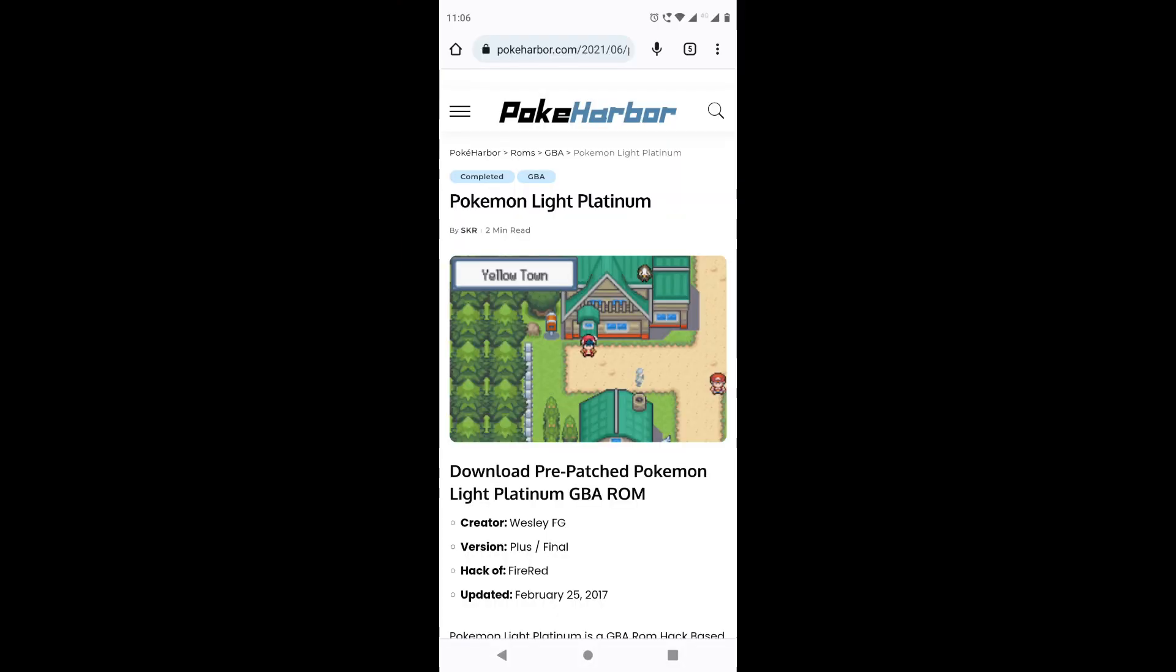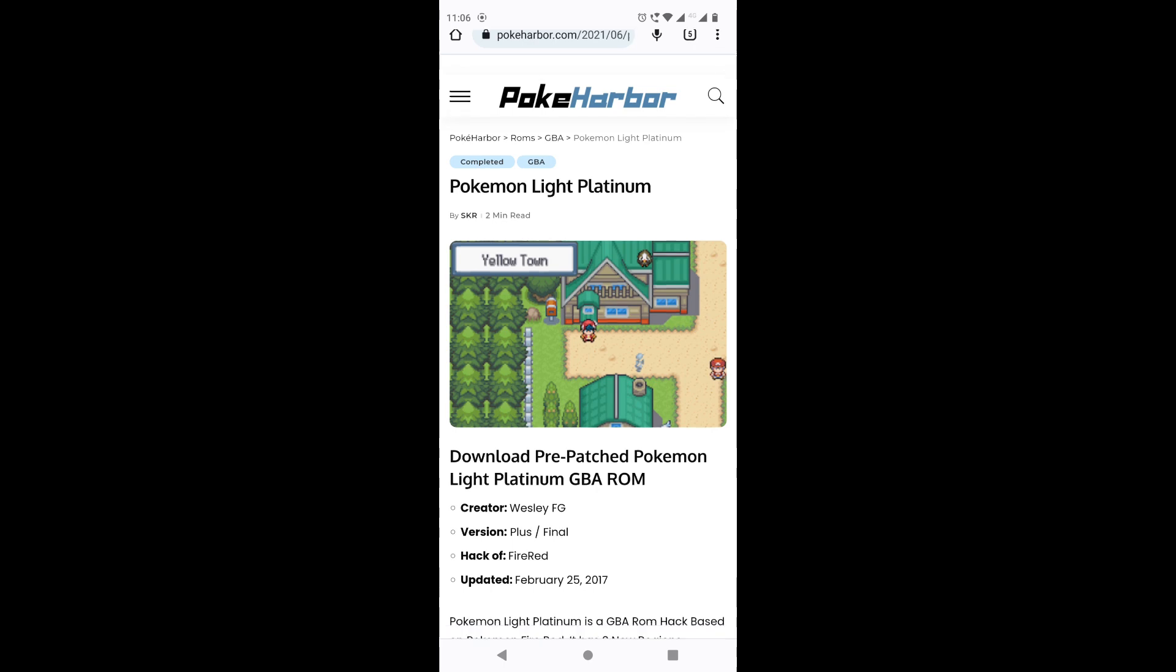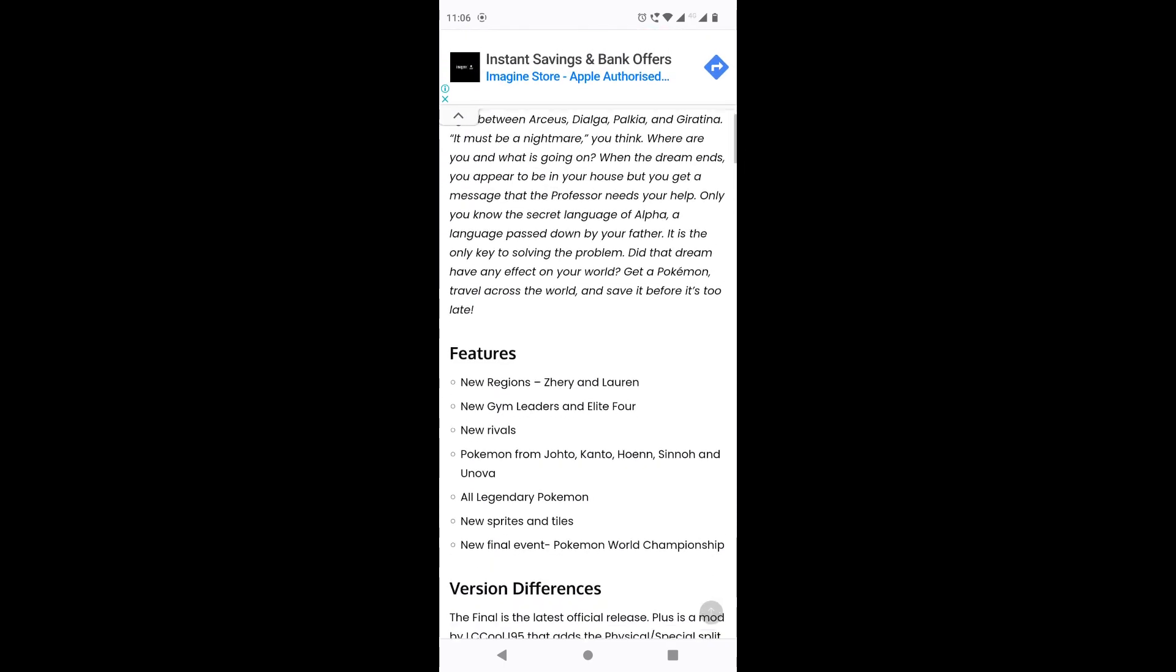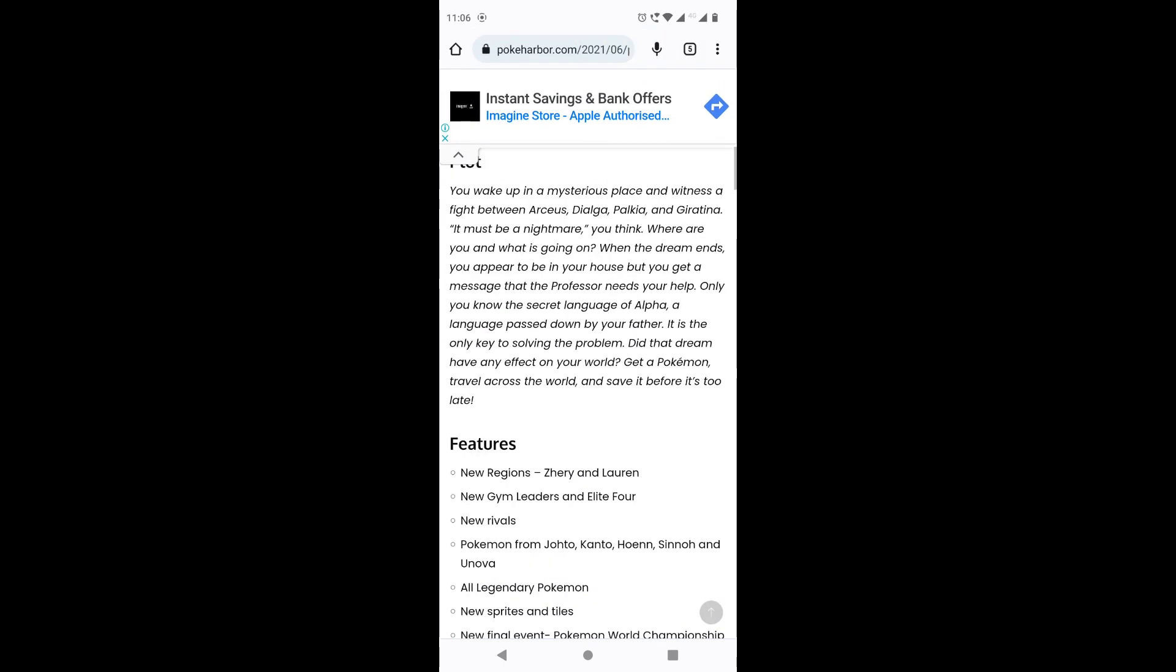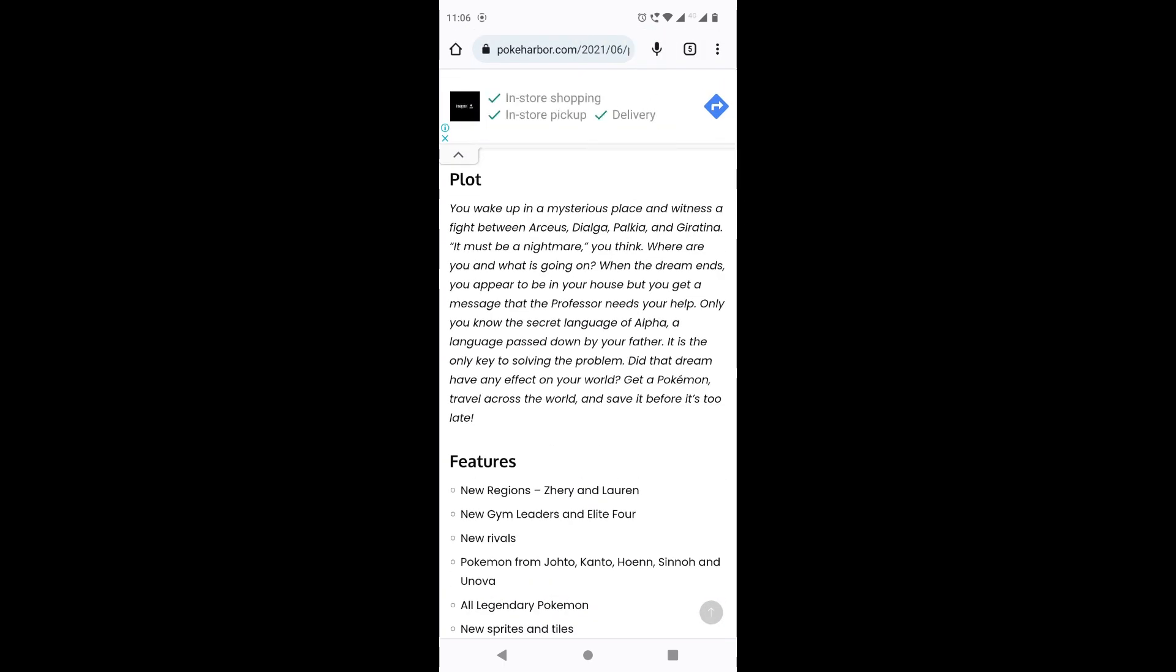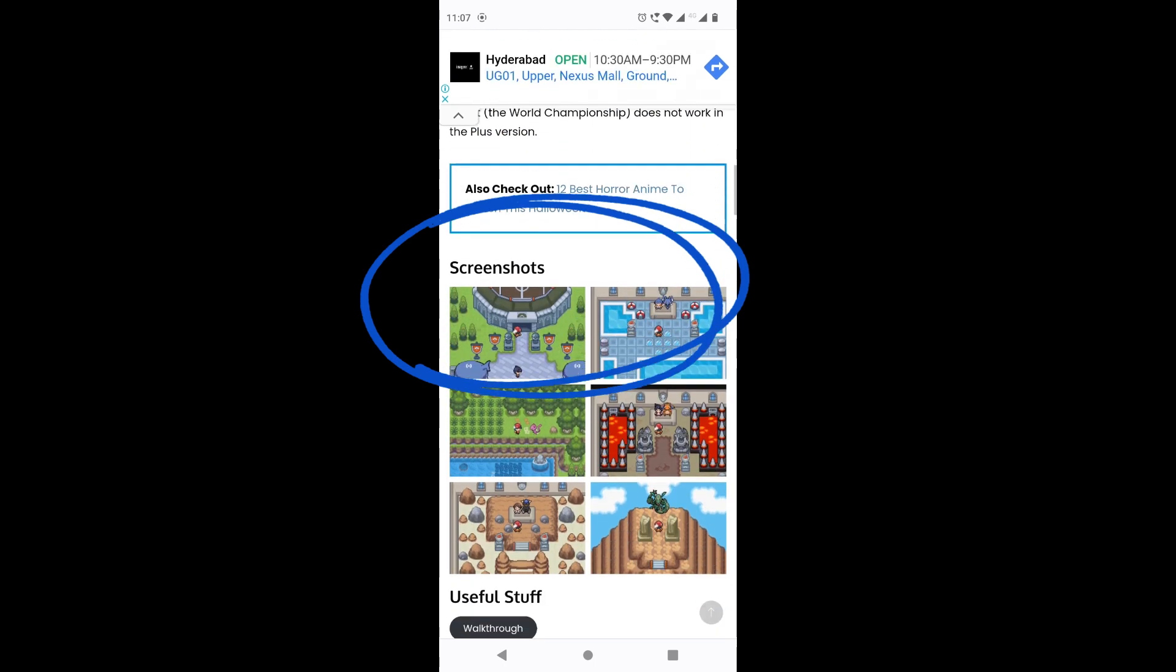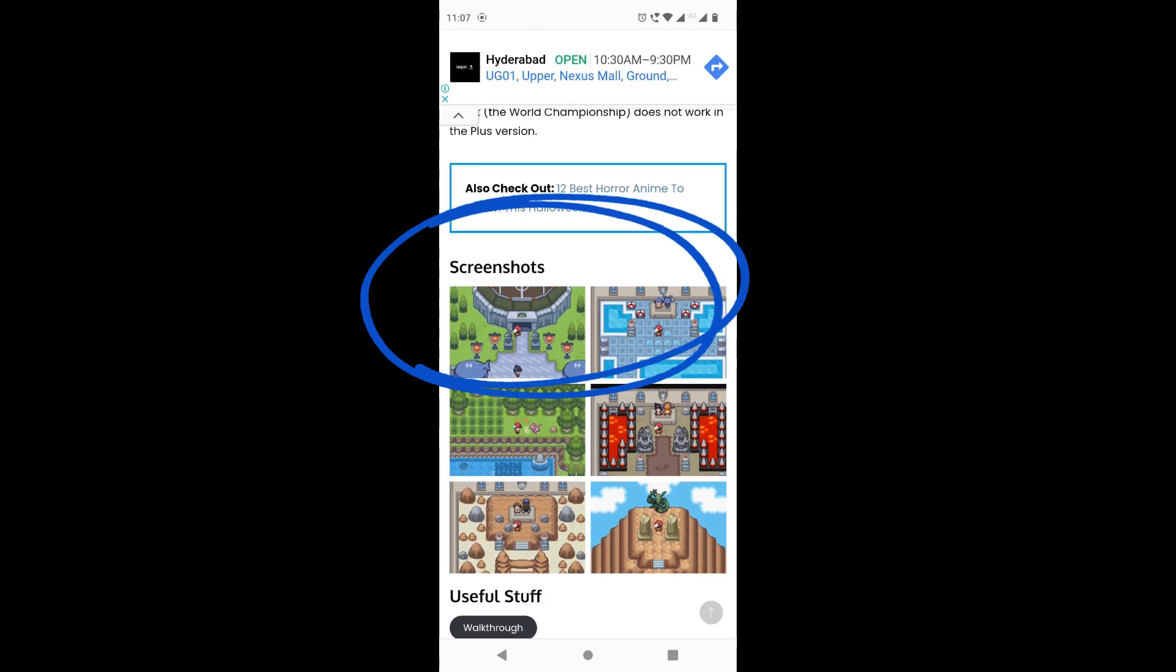As you can see, this is my phone right here. Once you click the link in the description that says game link, you will be redirected to this website here, PokeHarbor. No worry, this is no virus - you can trust me completely. If we scroll down, there are going to be some ads and information about the game, some screenshots and the walkthrough if you need help in playing the game.